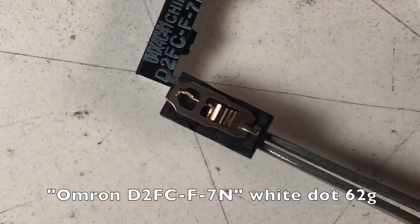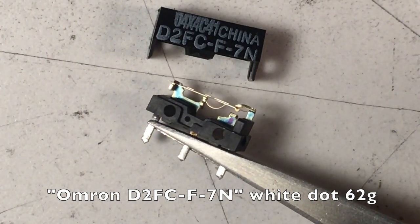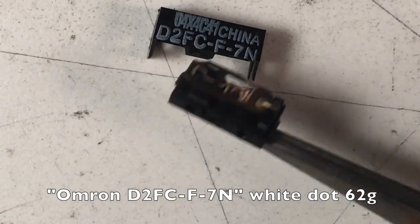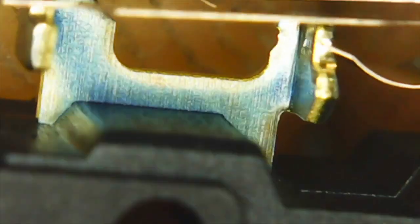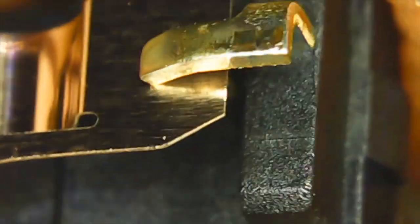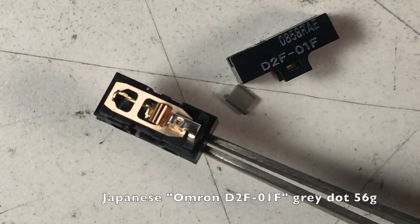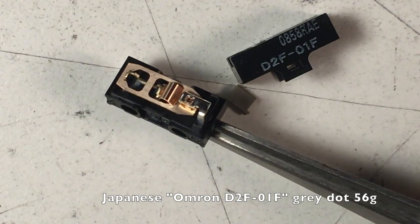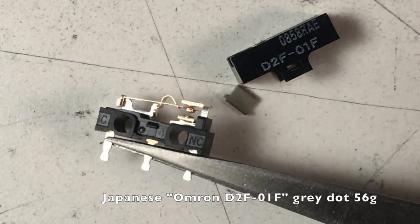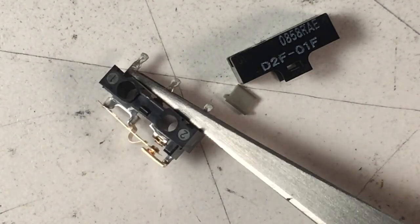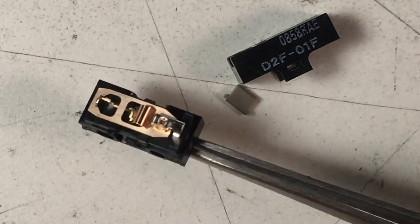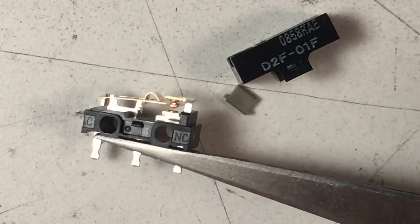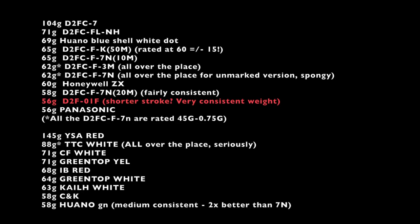And by regular Omron, I essentially mean these. These are extremely popular, probably the most popular gaming switch up until relatively recently, around a 62 gram resistance. Many of us have millions of clicks on these. You can see that the stamping is not quite as good as the NH series or the 50 million cycle series, and they still have the lack of the stationary rivets, which again used to be fine, but now we need something more like this. Now these are typically called the Japanese Omrons, the D2F series.